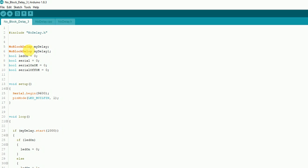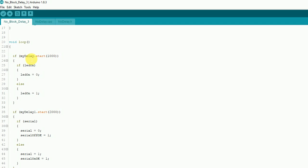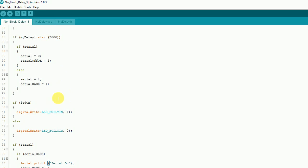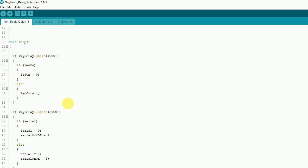What it does here is I've made two instances of it: myDelay and myDelay1. Set up some stuff here, and what I'm doing — just since it's a very simple test to kind of show you how this is working — one thing it's going to do is blink the built-in LED. It goes over here and grabs this function here. You can see if myDelay.start(1000) — so 1000 milliseconds — then it's just going to toggle the LED. LED is on, LED is zero, else if LED equals one, toggle it back and forth.